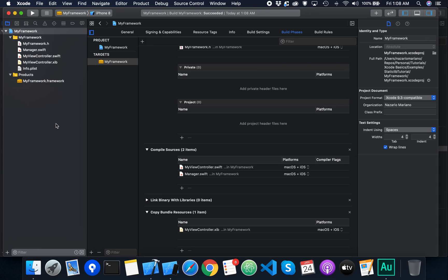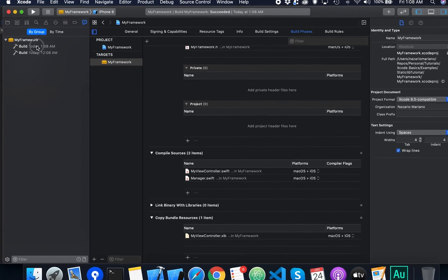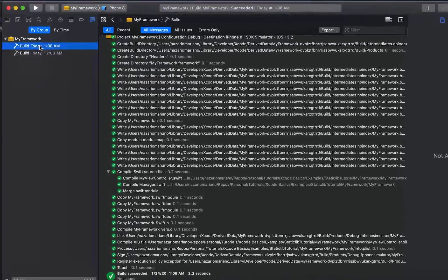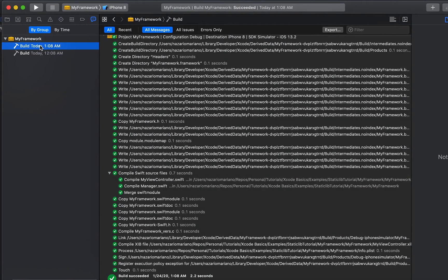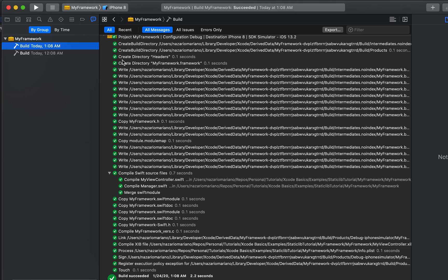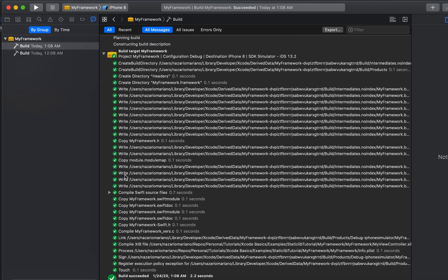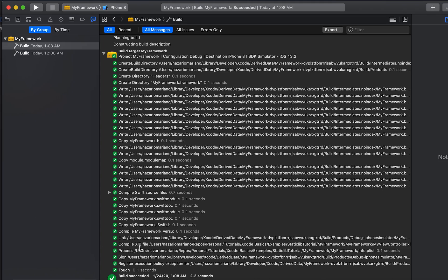Let me show you a list of things that happens when the framework is being built. I'm going to go to the report navigation and select the latest build. As you can see in the latest build, a list of things are happening in building this framework. The lists include creating the build directory, compiling Swift source files, compiling the sib, and many other things.